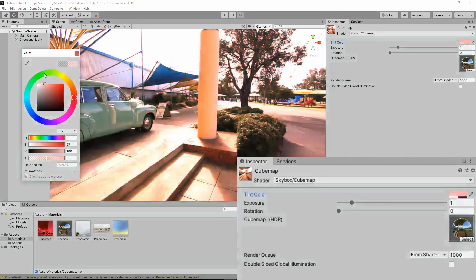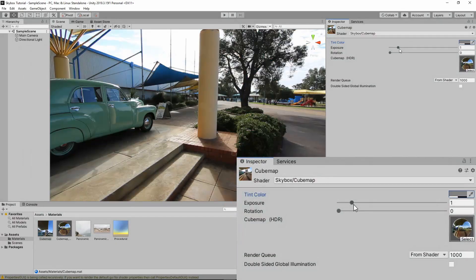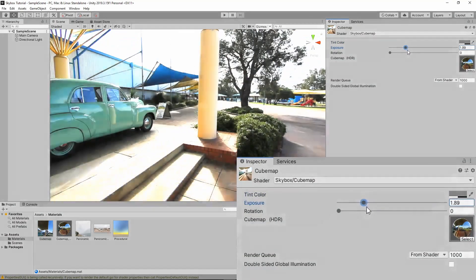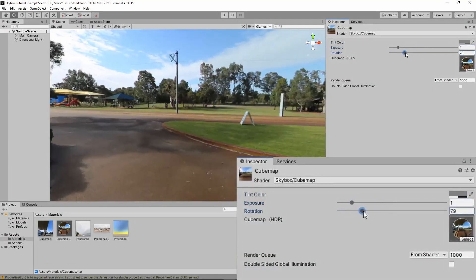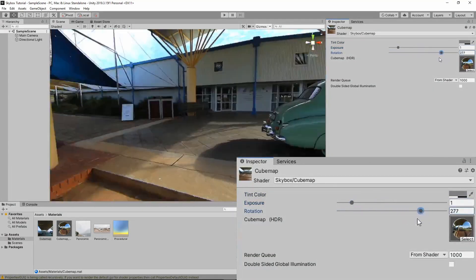Tint alters the color of the texture. Exposure changes the brightness. And rotation can be used to spin the image around 360 degrees.